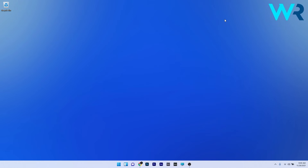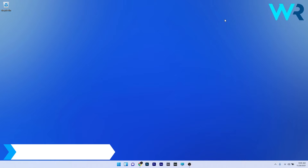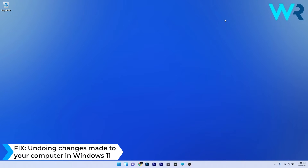Hey everyone! Edward here at Windows Report, and in this video I will show you what to do if the system is undoing changes made to your computer in Windows 11.